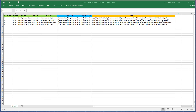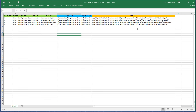Let me show you how it works and then I'll come back and show you how I built this formula. Once you have the copy command created from the formula, that's your end result.